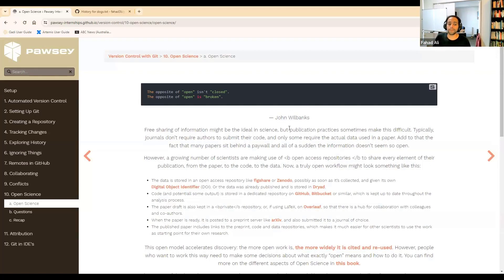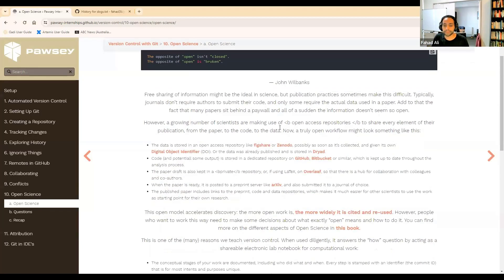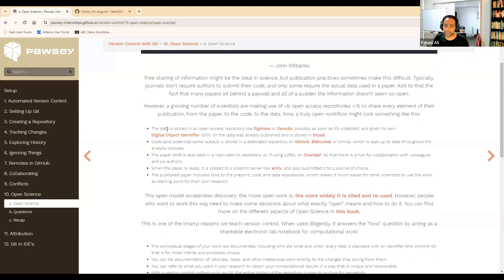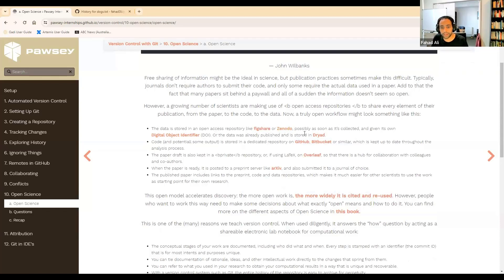So how do we do that? First of all, we might generate some data and that data can be stored in an open repository like Zenodo. We can maybe even give it its own DOI — digital object identifier.